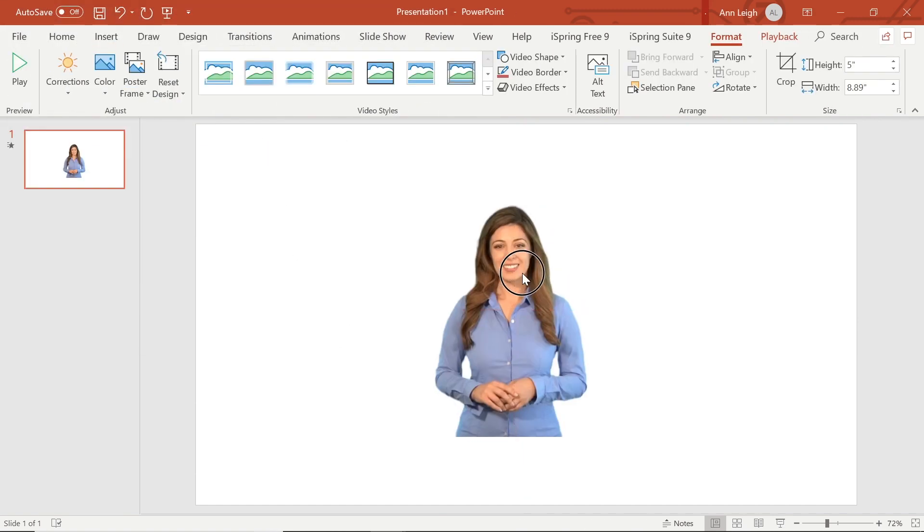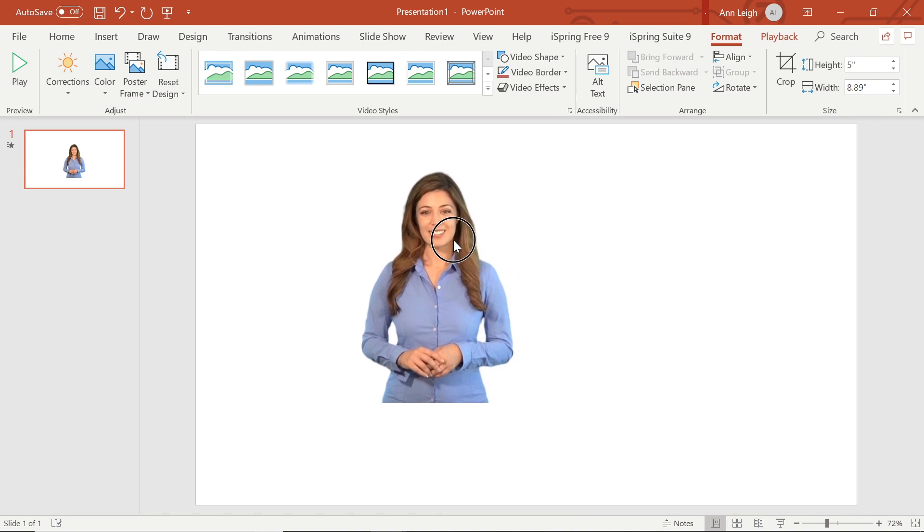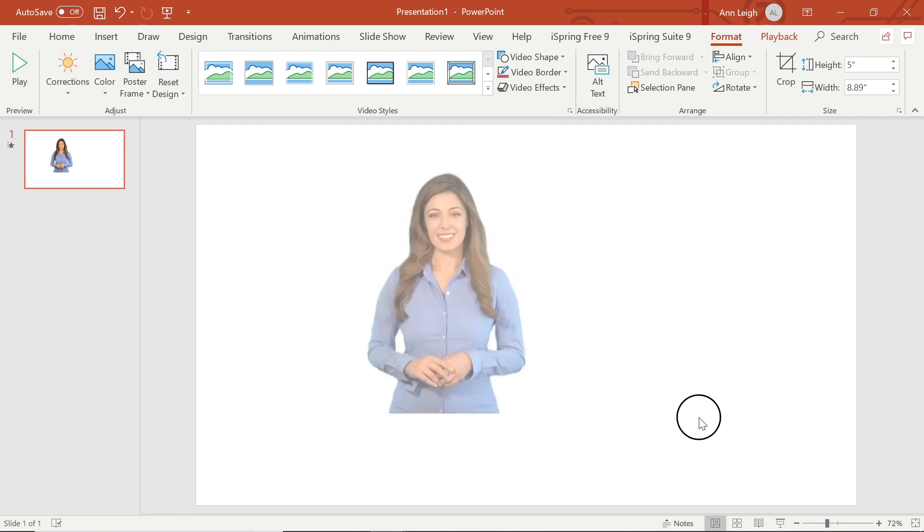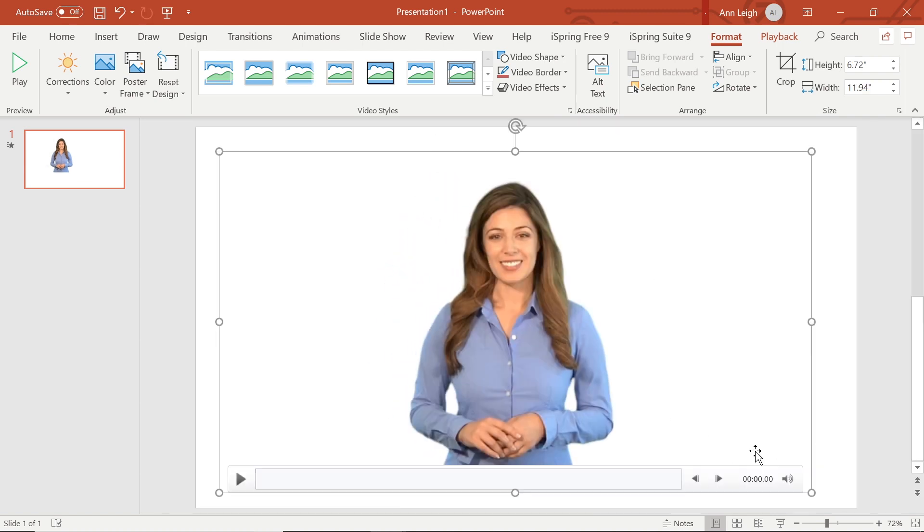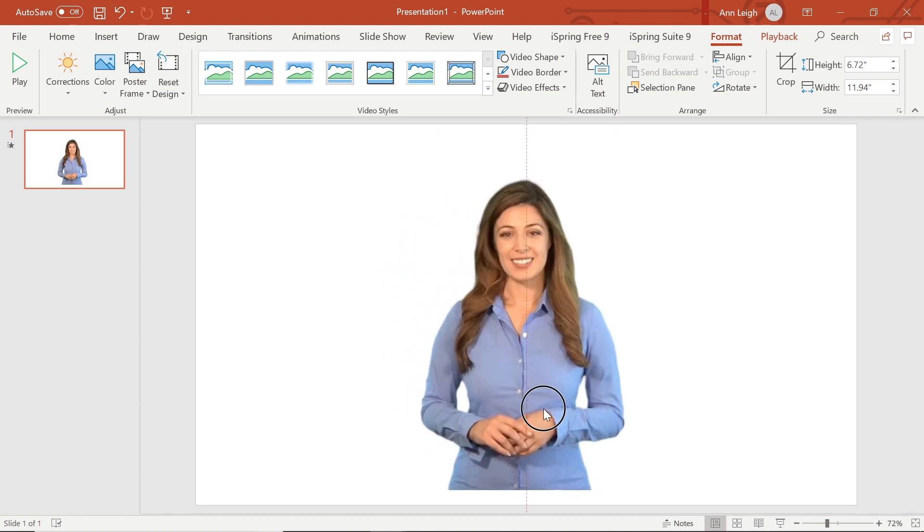Now I'm just going to make a few small adjustments to make sure my video fits the slide the way I want it to. There!